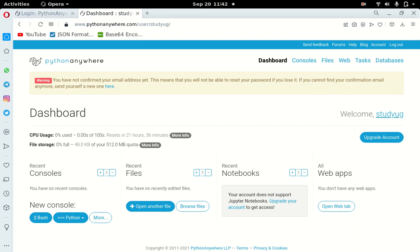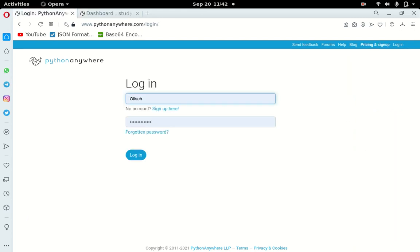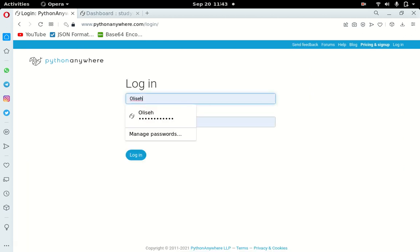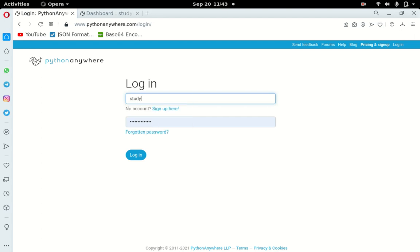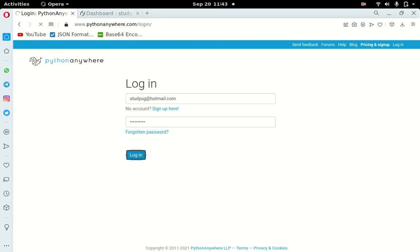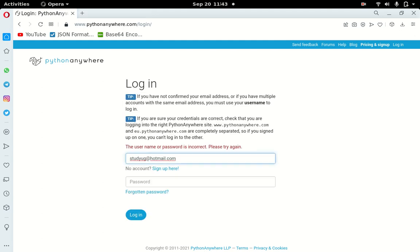If you don't have an account, you click 'Sign Up' and create a beginner account. I have an account so I'll log in. I'll use the username 'study_ug' with the email studyug@hotmail.com and enter my password, then click Login. They are saying the username or password is incorrect — let me try again.